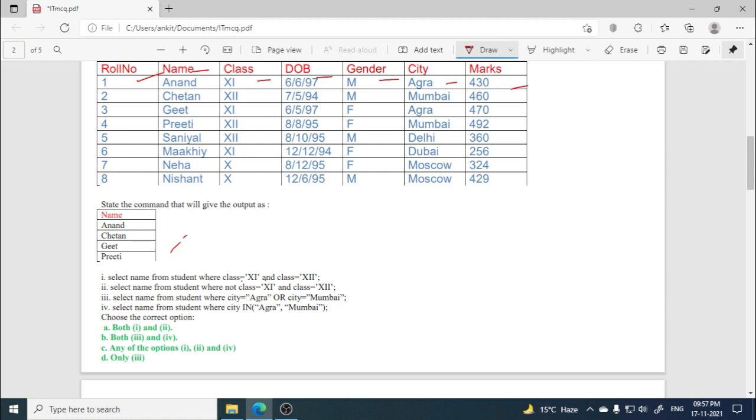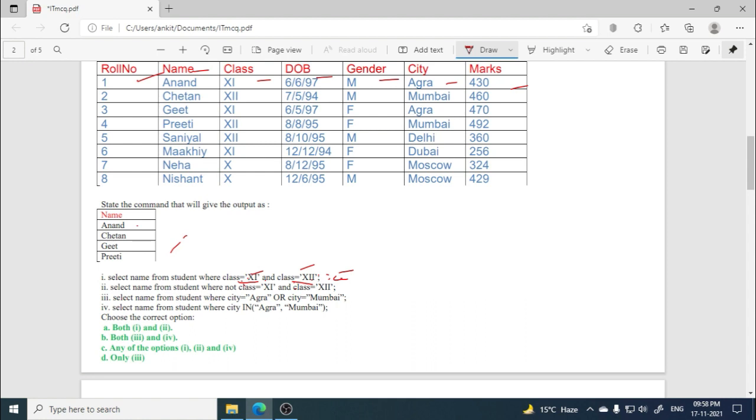equals to 11 and class equals to 12. So if you will see that class equals to 11 bhi honi chahiye aur 12 bhi honi chahiye. When these both conditions will be true, then only we will get the result. So these both conditions cannot be true together because any student cannot be in both classes 11th and 12th. So if such a query runs, then it will give the result empty set.